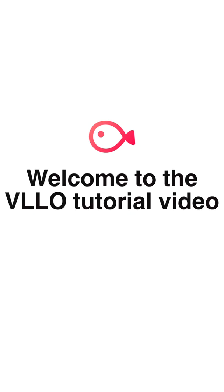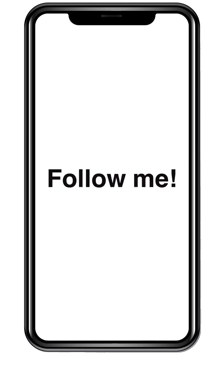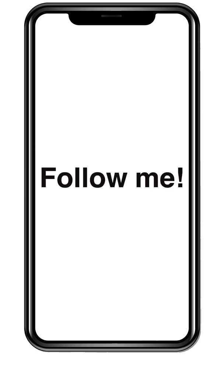Welcome to the VLLO tutorial video. In this video, we will guide you through the main screen and editing screen. If you want to know how to edit, please watch the following video.